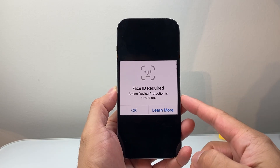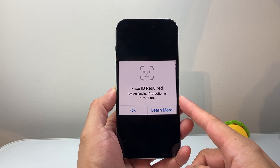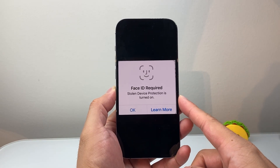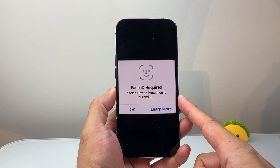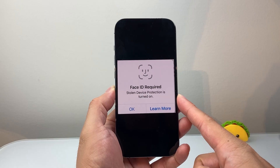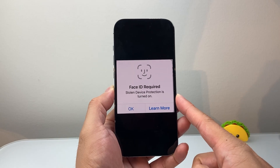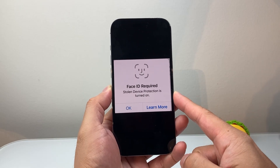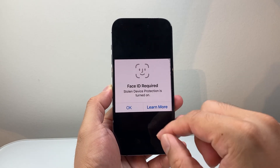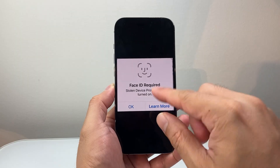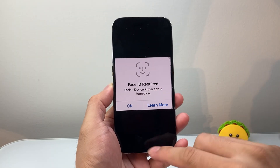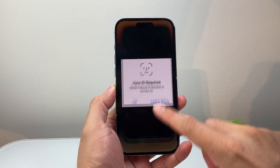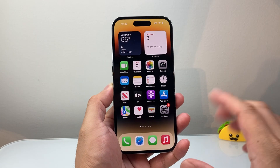Hey everyone, TechnoMenture here with a video for you guys. If you're getting the error message which says 'Face ID required — Stolen Device Protection is turned on' and you can't turn this off, you're going to follow these steps to fix it.